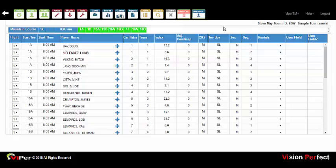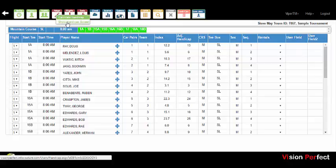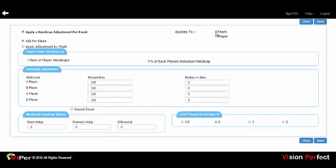Viper also has full handicap management capabilities for either individual or team events. From the Handicaps menu, selecting Calculate Handicaps will calculate the full USGA handicap from the tee box each player is playing from. The Handicap screen also allows you to apply an adjustment for an event — whether taking a percentage of individual handicaps on a per-player basis, or developing a team handicap for hole-by-hole scoring. The utility also lets you set maximum handicap values for men and women, the maximum differential between players, and round handicaps to any required decimal places.